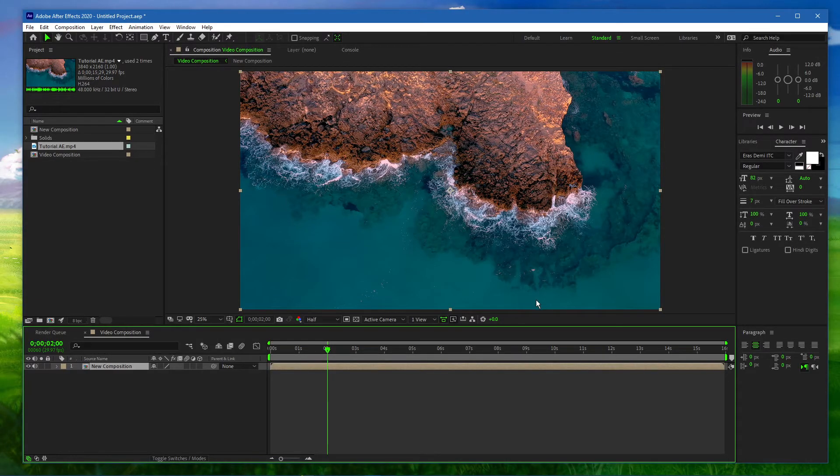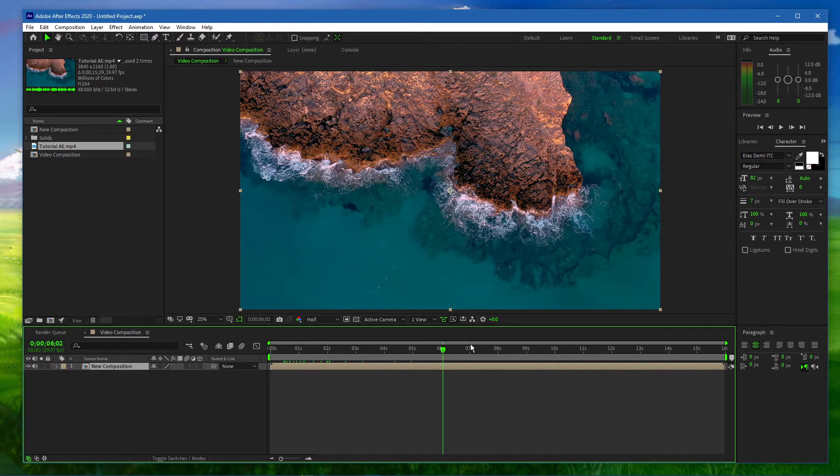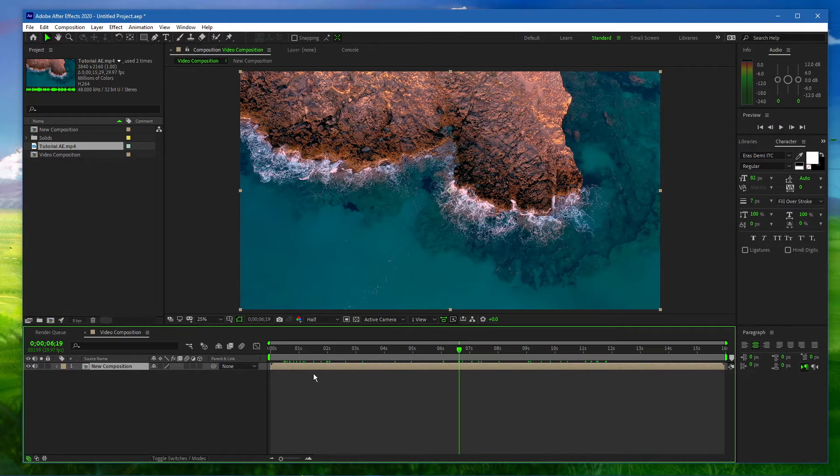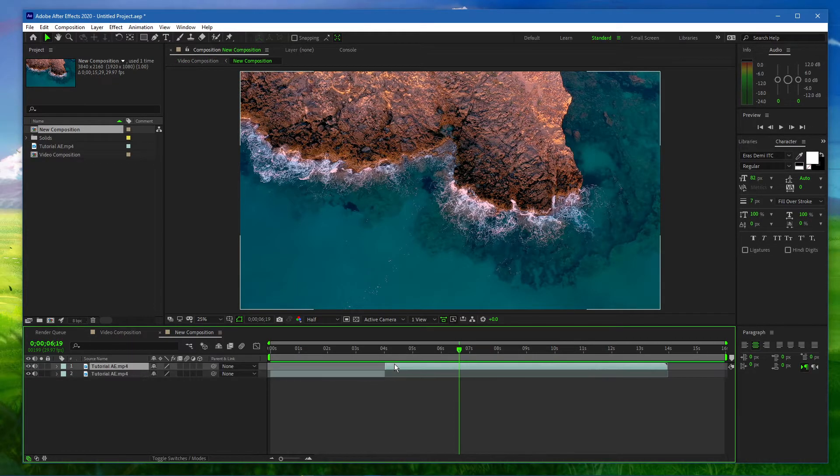Your timeline will now look like it's merged together into one layer, but when double-clicking the new combined composition, you'll be able to make your changes to each layer as usual.